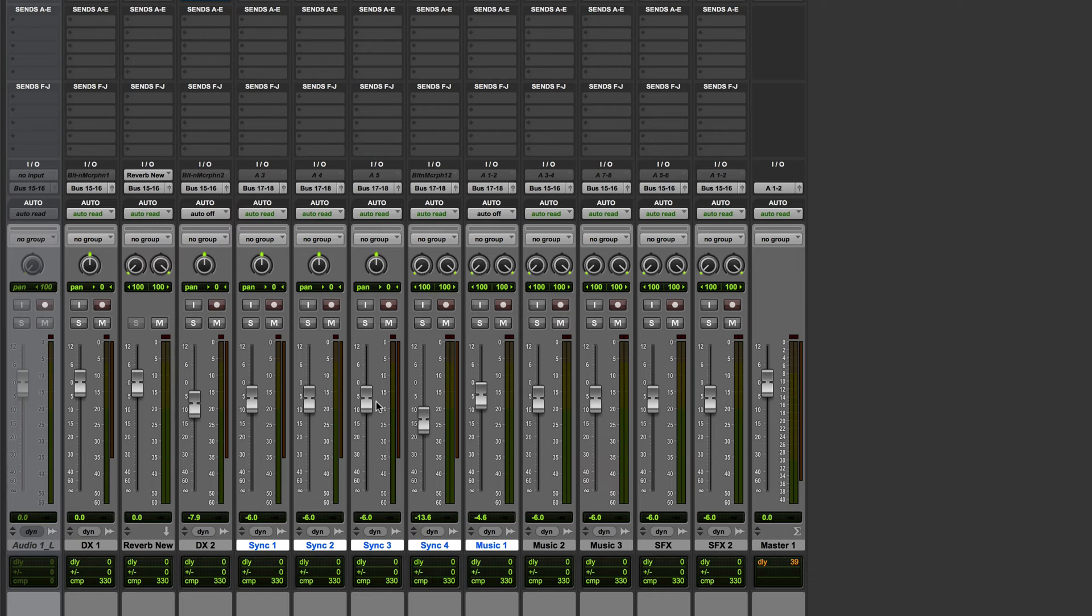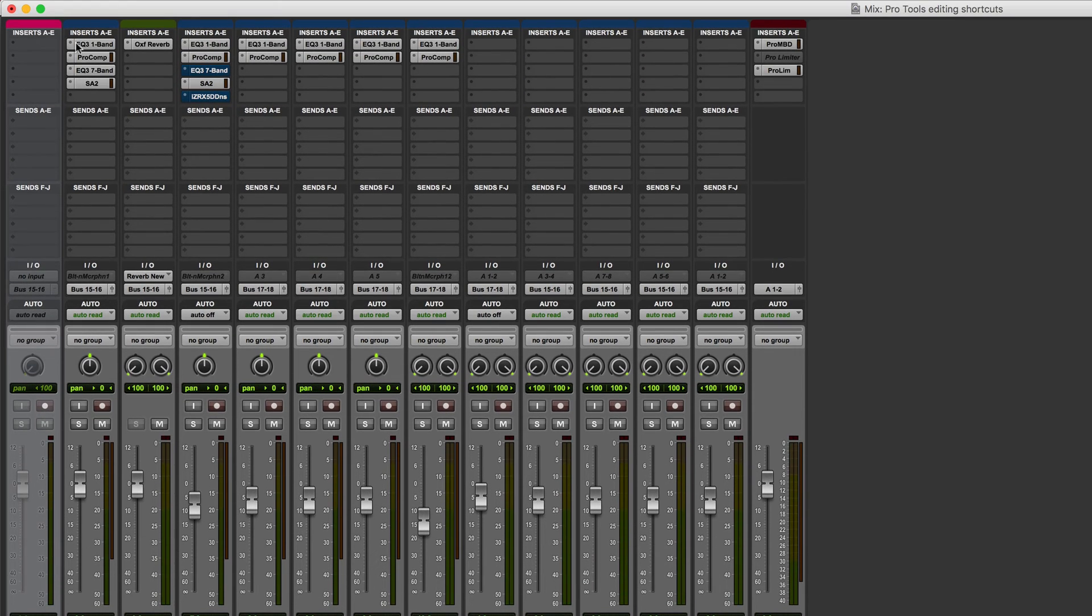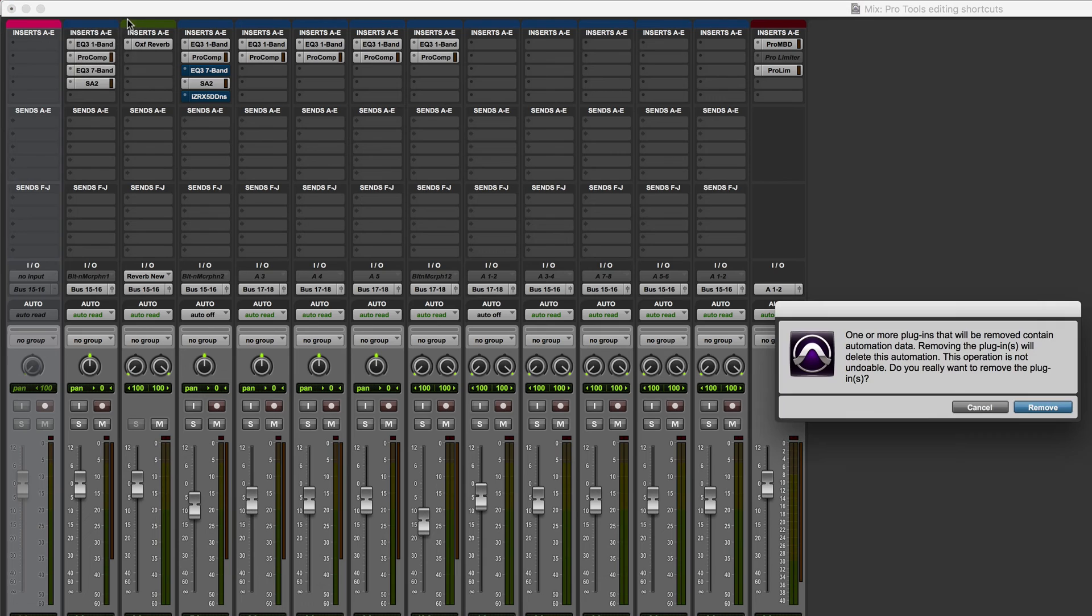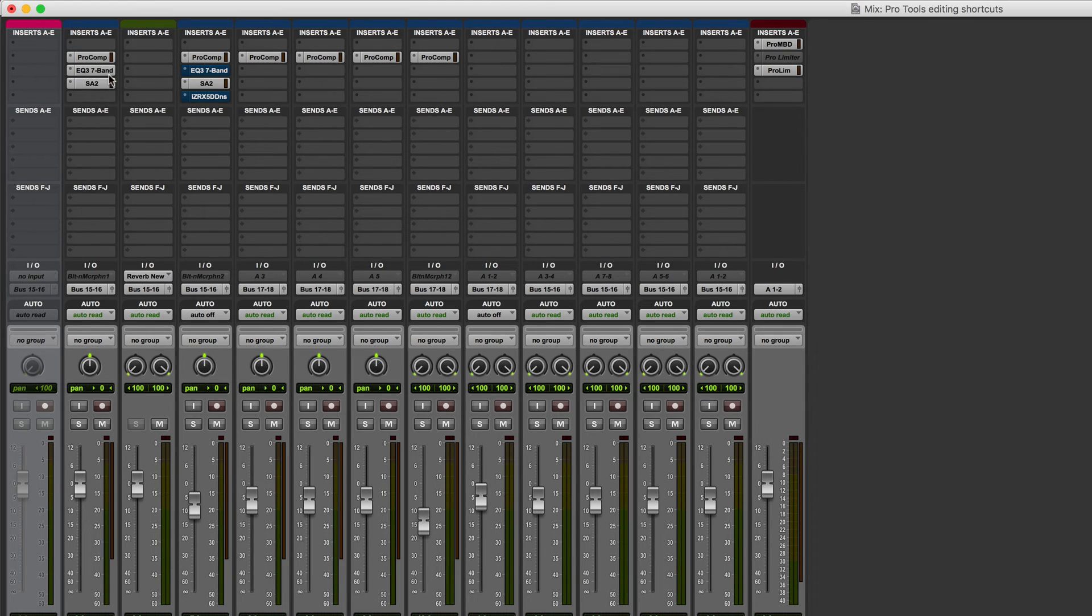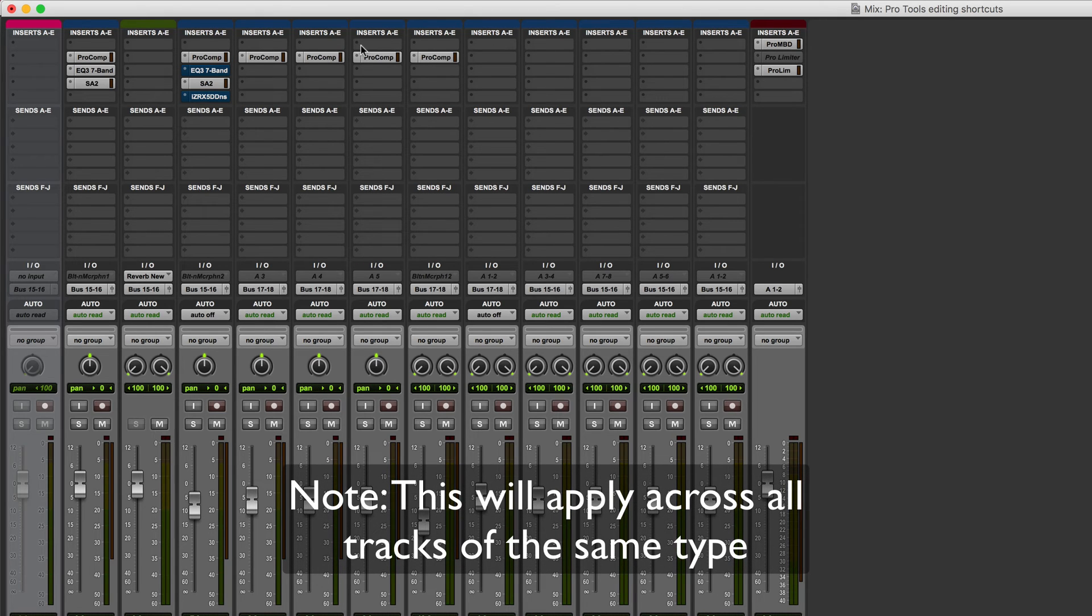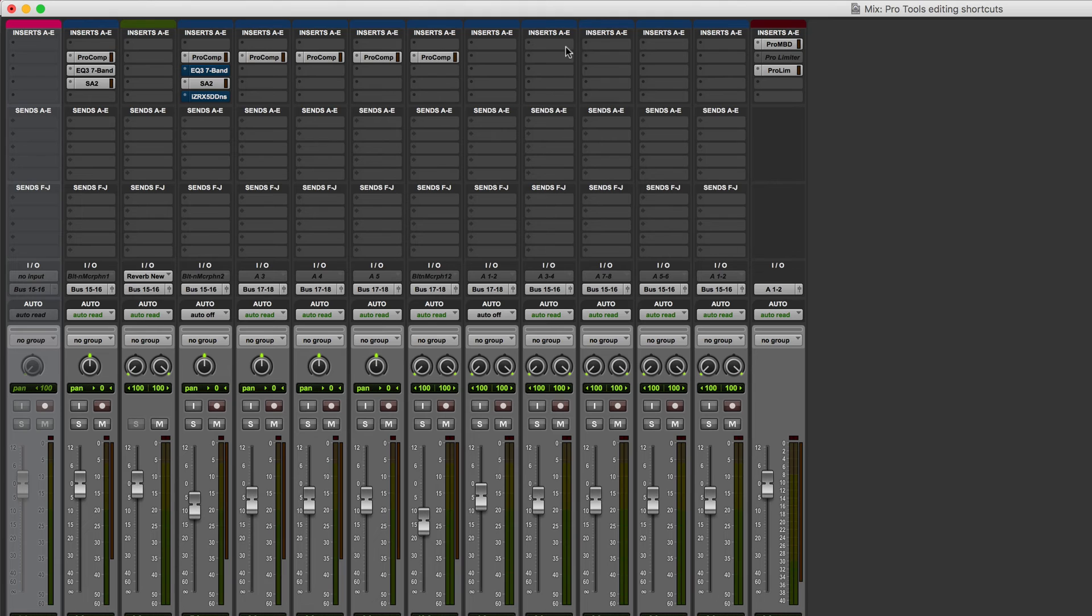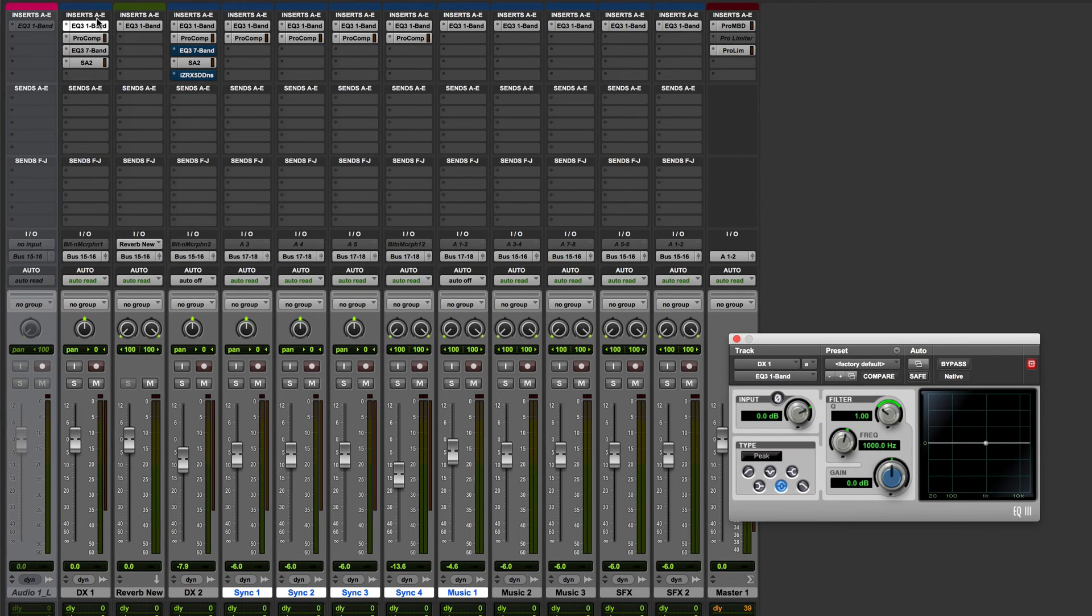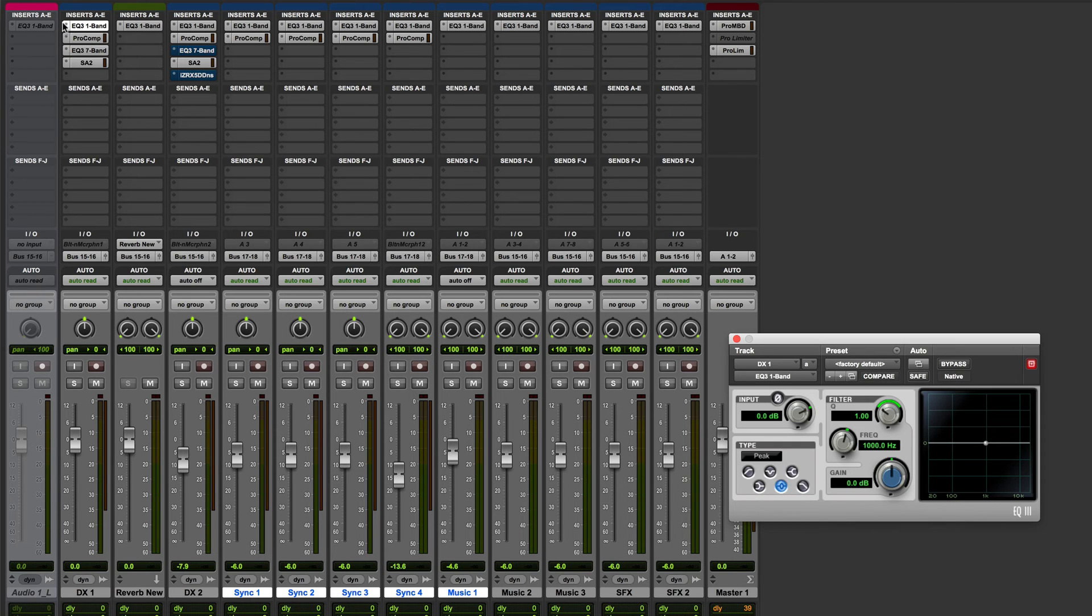Another use of the option command is in removing and adding plugins. If I wanted to remove every single plug-in in the session that's on insert A I could again hold down option and then choose no insert. It might bring up a notification if I've automated stuff, that's fine I'll just remove it and you can see that insert A has now gone right across the board with the exception of the master fader but on all the audio tracks it has. If I then wanted to replace that with say a high pass filter on each of these, hold down option, choose the plug-in, let's go with the one band EQ and then you can see that's now been instantiated across all of the tracks.